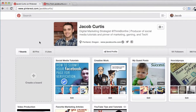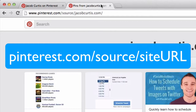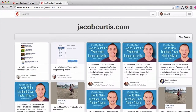You can see who has pinned something from your website by navigating to Pinterest.com/source/your-website-URL. You'll then see the most recent pins from your website, including the users who've pinned it and the board it was pinned to.